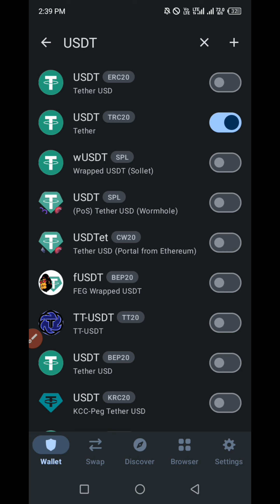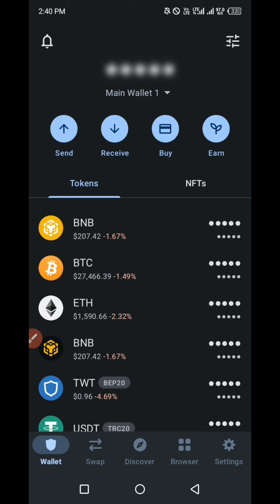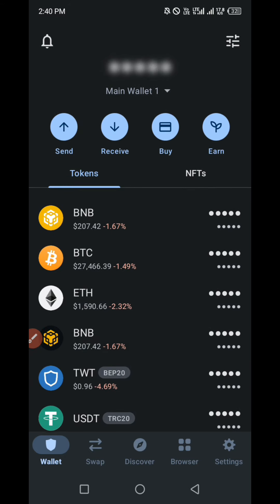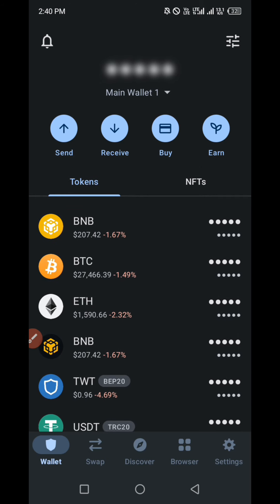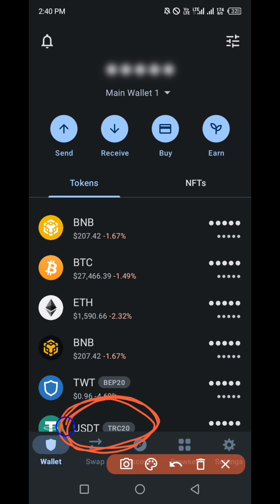We have successfully switched on our USDT TRC20 network, so we go back. Now as you can see, we have USDT showing on the interface of our Trust Wallet. Here is our USDT — you can see it right here. This is our USDT TRC20 network. Now how do we deposit into our USDT in the Trust Wallet?